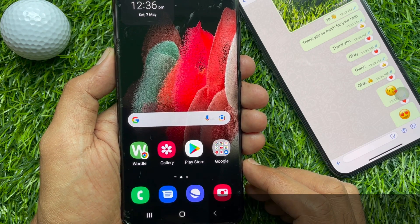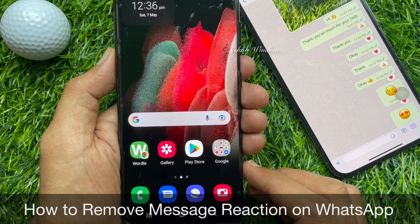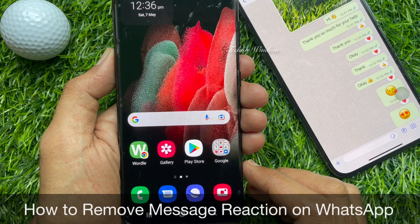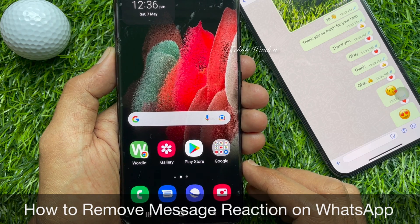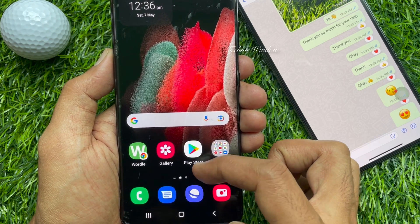Hello everyone, today I would like to show you all how to remove message reaction on WhatsApp. Let's have a look.